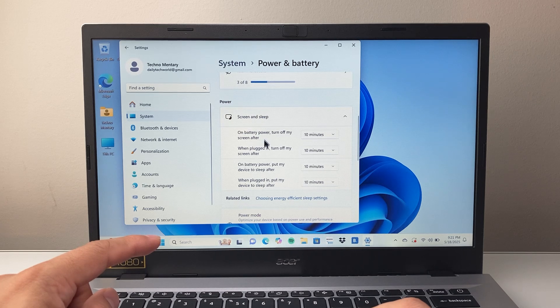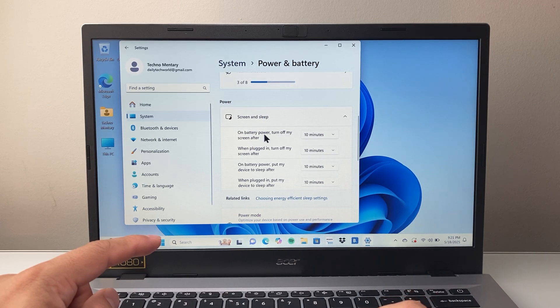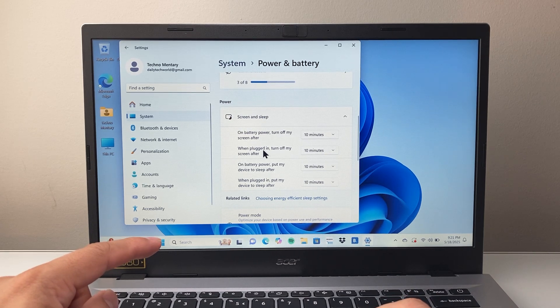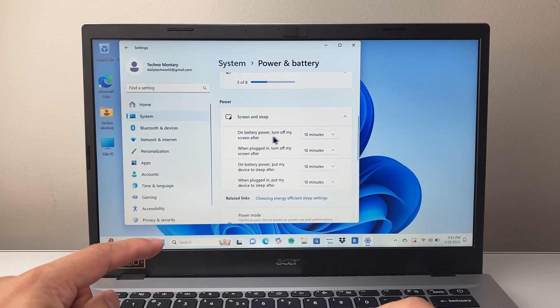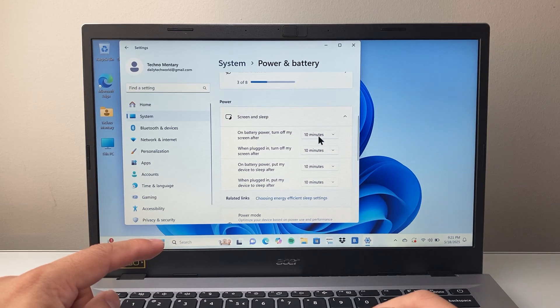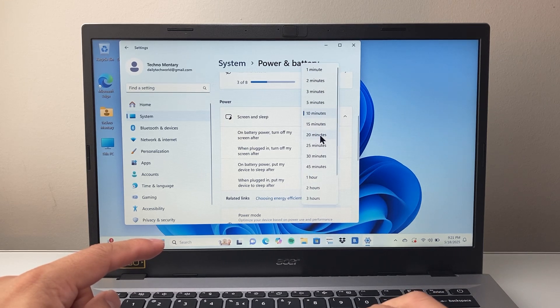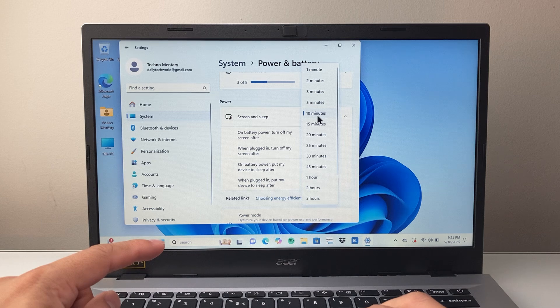So with laptop, when it comes to screen timeout setting, you have on your battery and when you're plugged in. So if you're not plugged in, you're on battery. So you want to change the setting here. By default right now, it's set to 10.